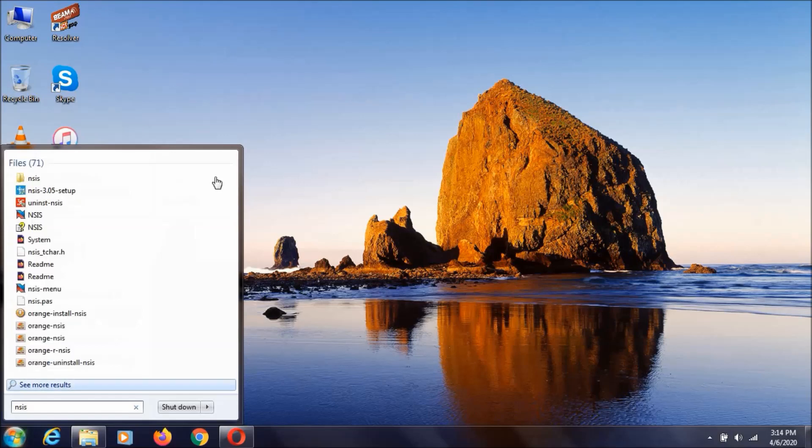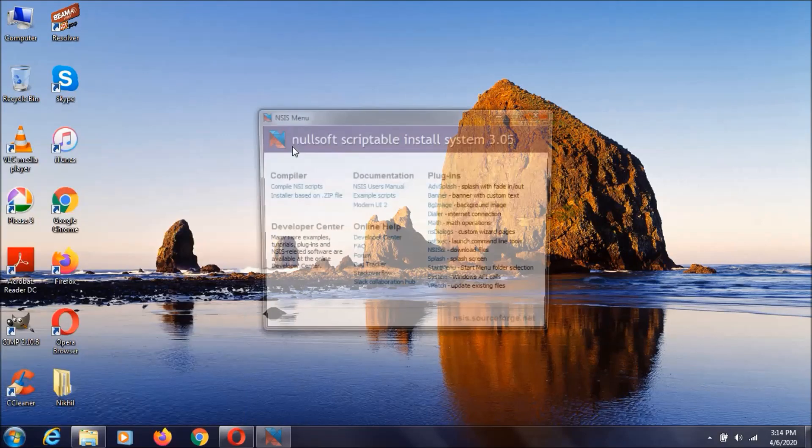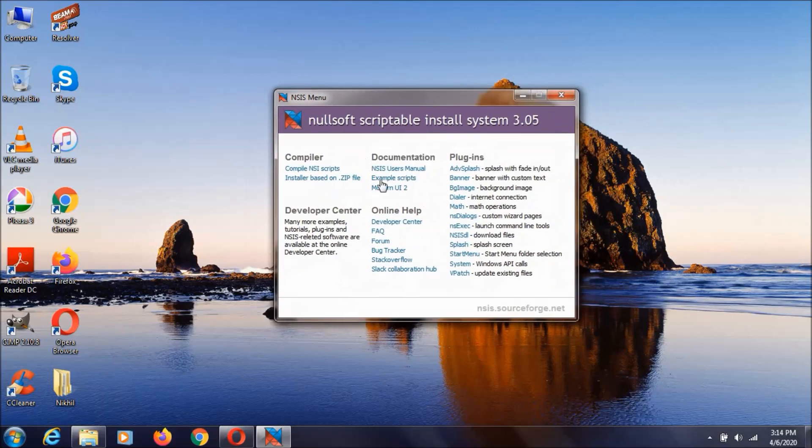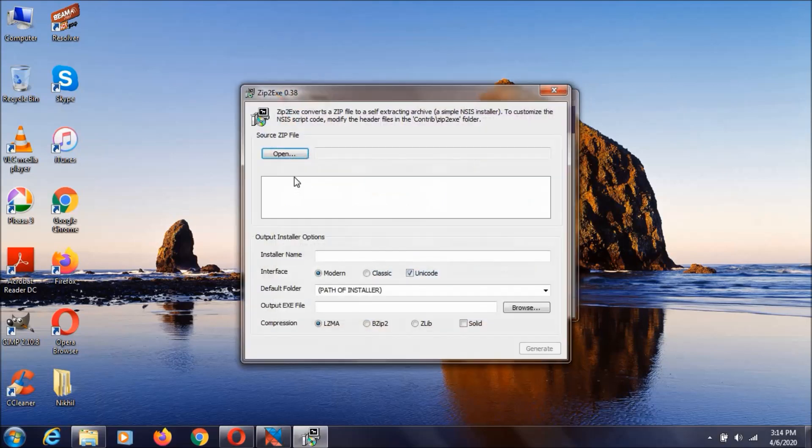And open NSIS. As you can see, it will show something like this. Afterwards, you need to select installer based on zip file, because we are going to create a zip file right now. Click on it and click on open.